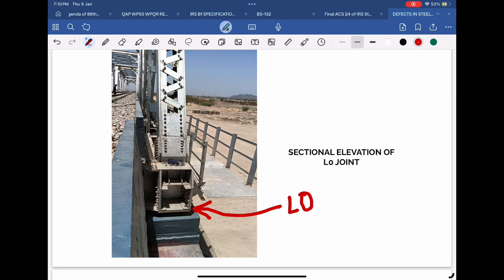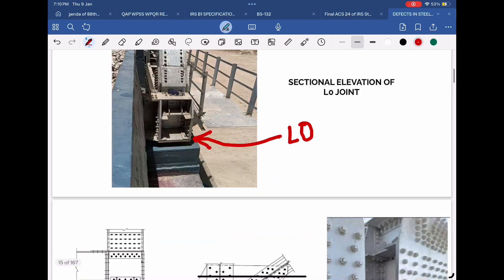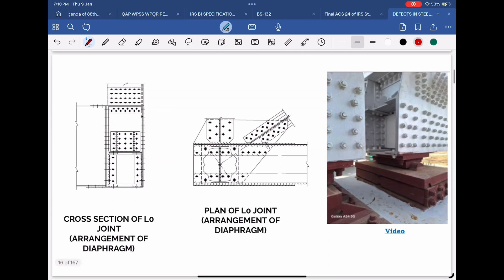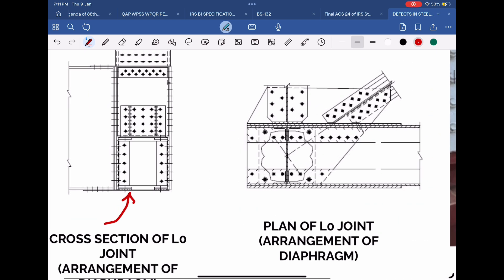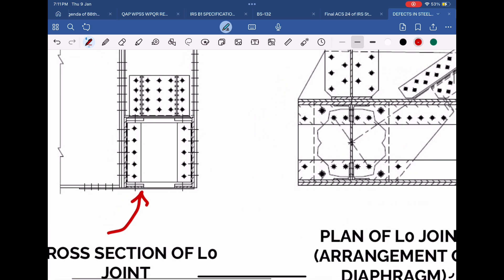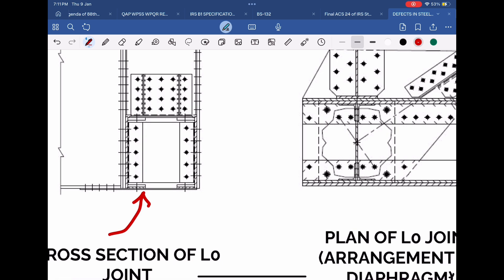In open-web girders, this problem typically occurs. Let's first understand the arrangement at L0, that is the first joint of any RDSO standard open-web girder. Below the section of the bottom cord, there is a thin gusset plate which connects the bottom lateral bracing. Below this gusset plate, the top plate of the bearing is there. The thickness of this gusset plate is quite less, generally 10 to 12 millimeters. Many a times, this gusset plate bends upwards and a gap is visible between this gusset plate and the bearing top plate.